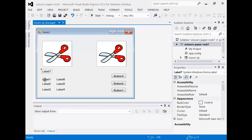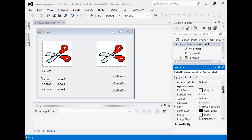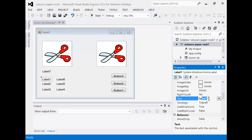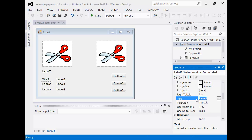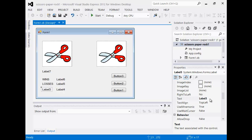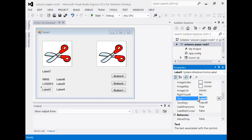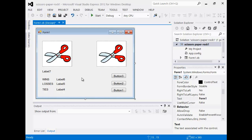The next thing I need to do is label all of these things - it's going to be wins, losses, and draws. To do that I need to click on it and click on the appearance. I'm going to call the first one 'wins', the second one 'losses', and the third one 'ties'. Now it's looking a little bit better.